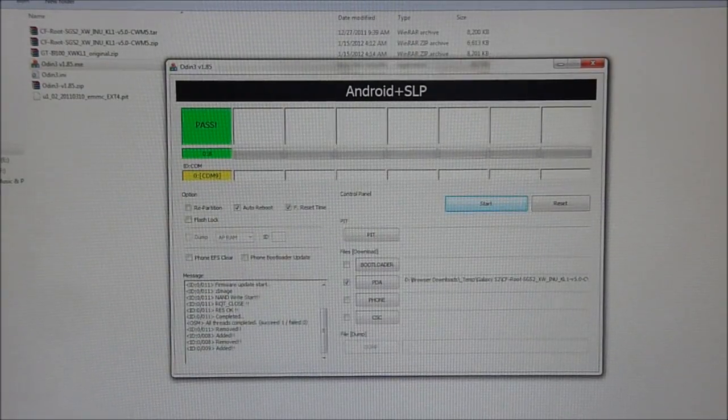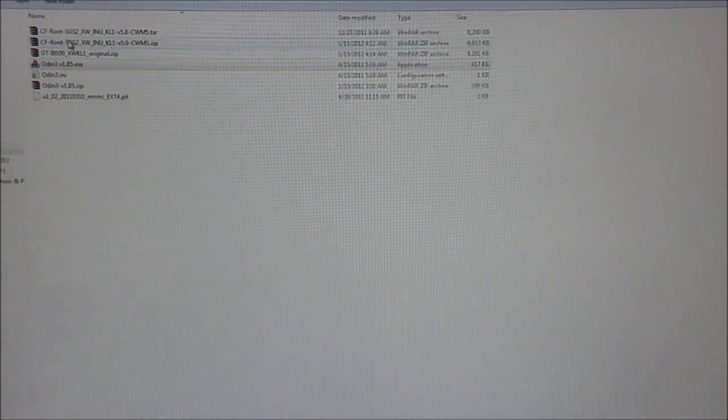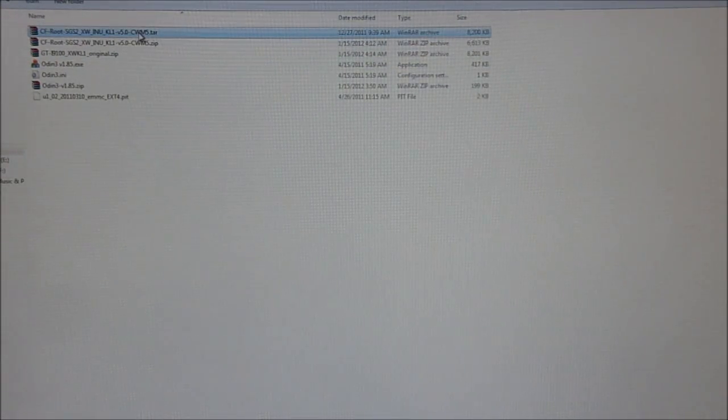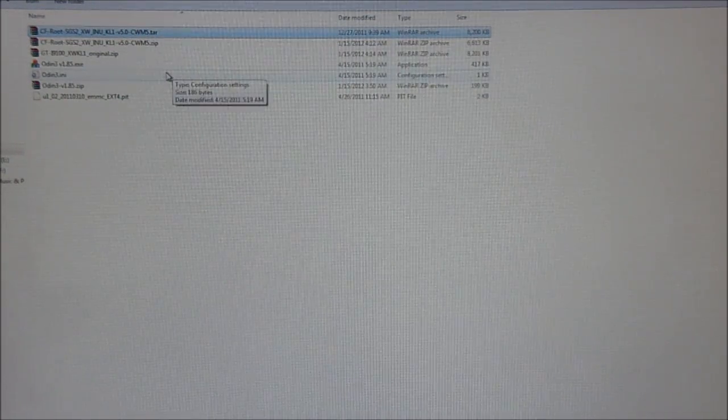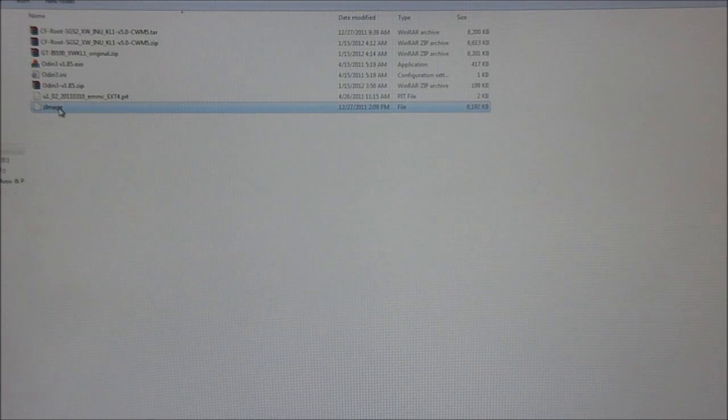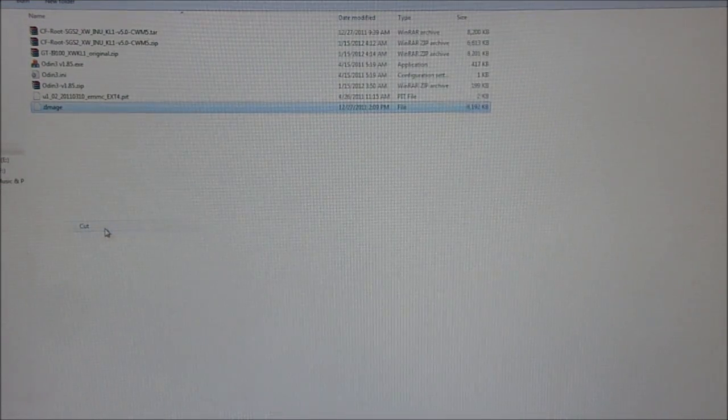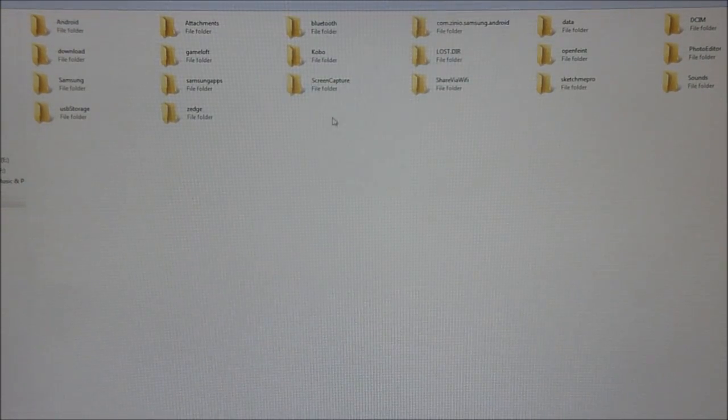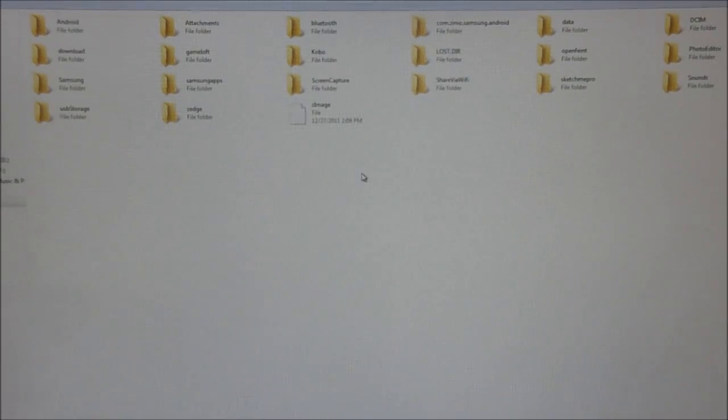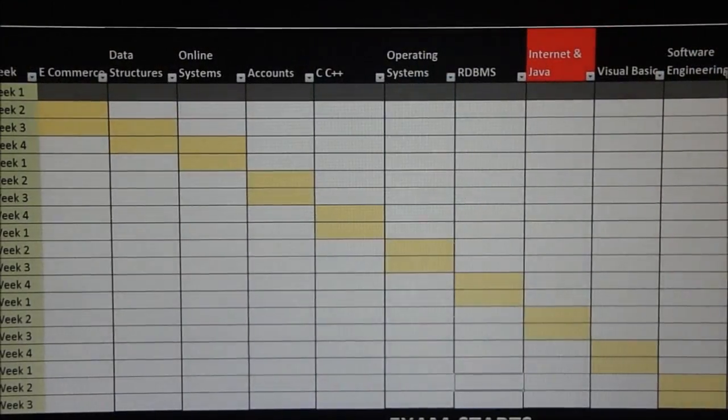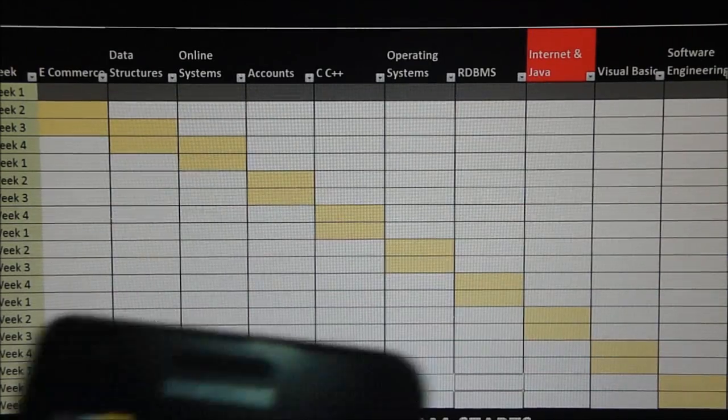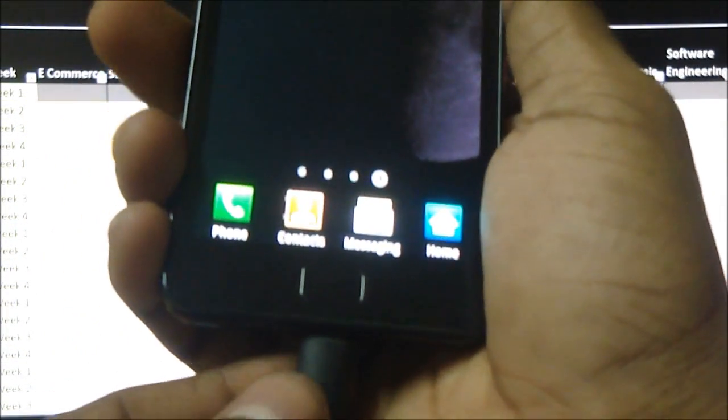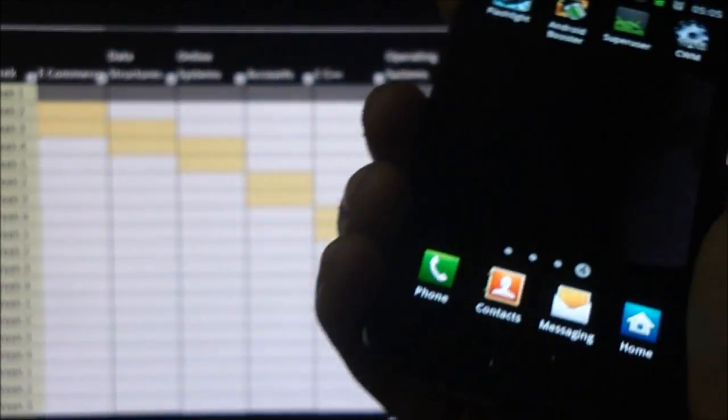We now close Odin. We go ahead. Remember we got this .tar file. We go ahead and extract it again. And you will get a Z image file. Now cut that file or copy it. Go into the i9100 over here. Double click on it. And just paste it. Once that is done. Close it. And now pull out the USB cable.